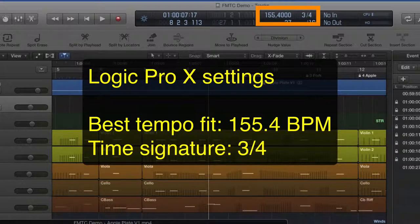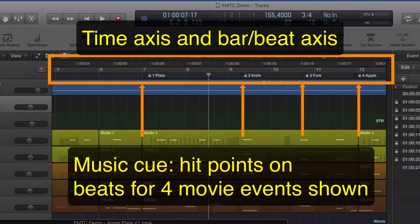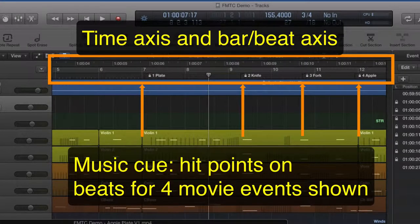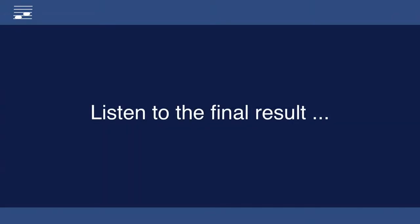I set the best BPM tempo fit and time signature for the logic project. Movie scene events now lie on the beat with occasional small hit point timing errors as predicted by the calculator. Let's listen to the end result for the example movie.